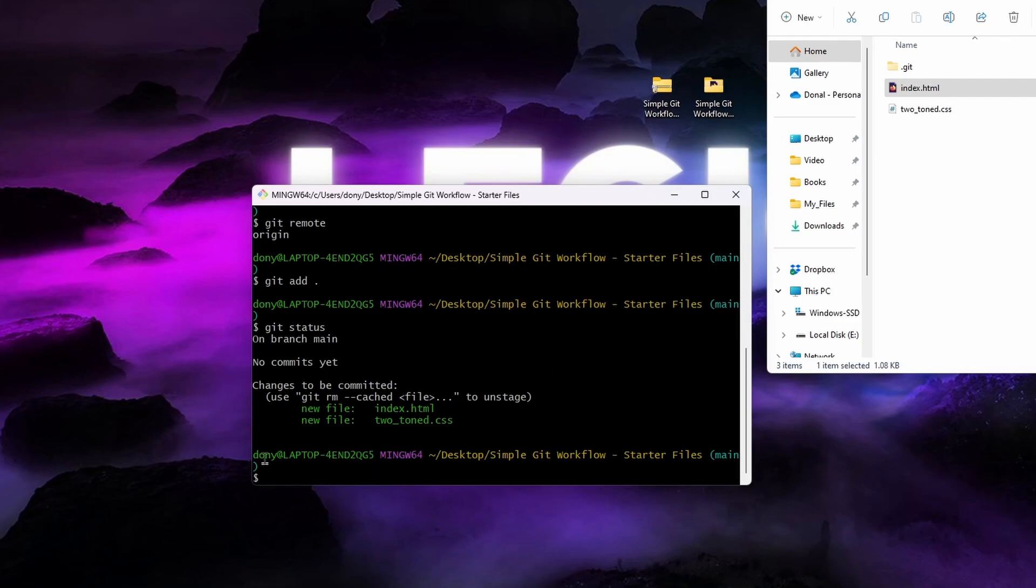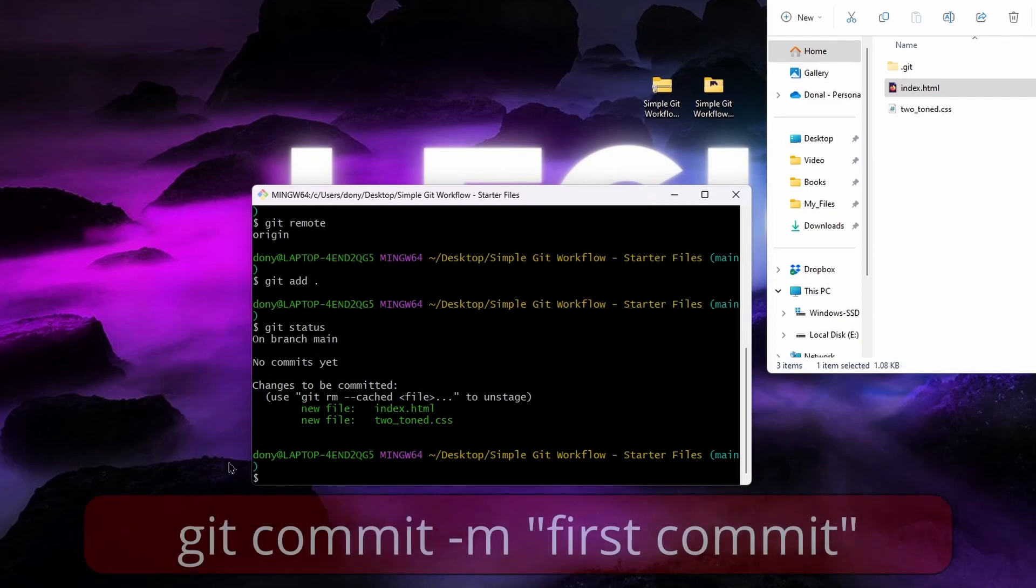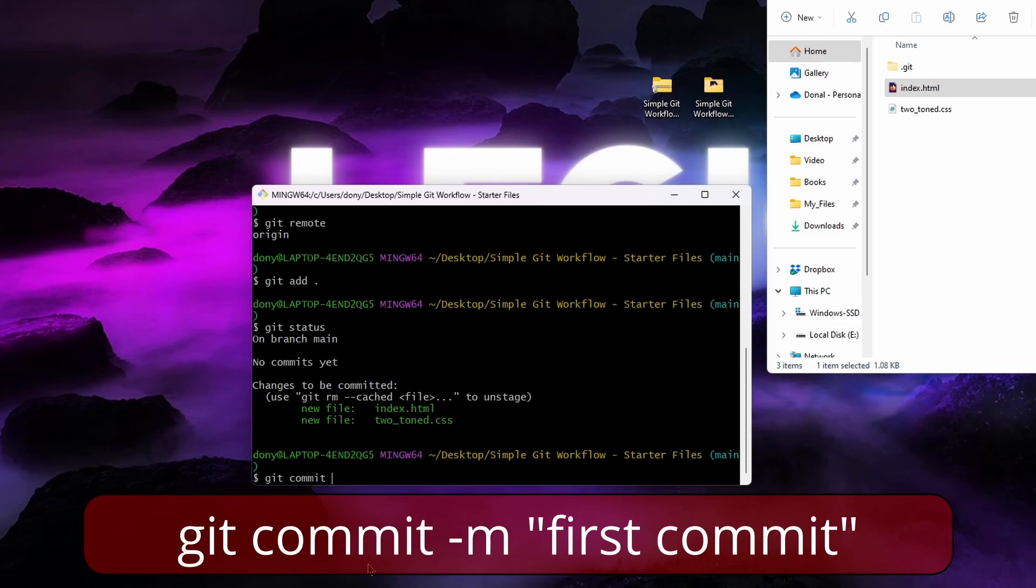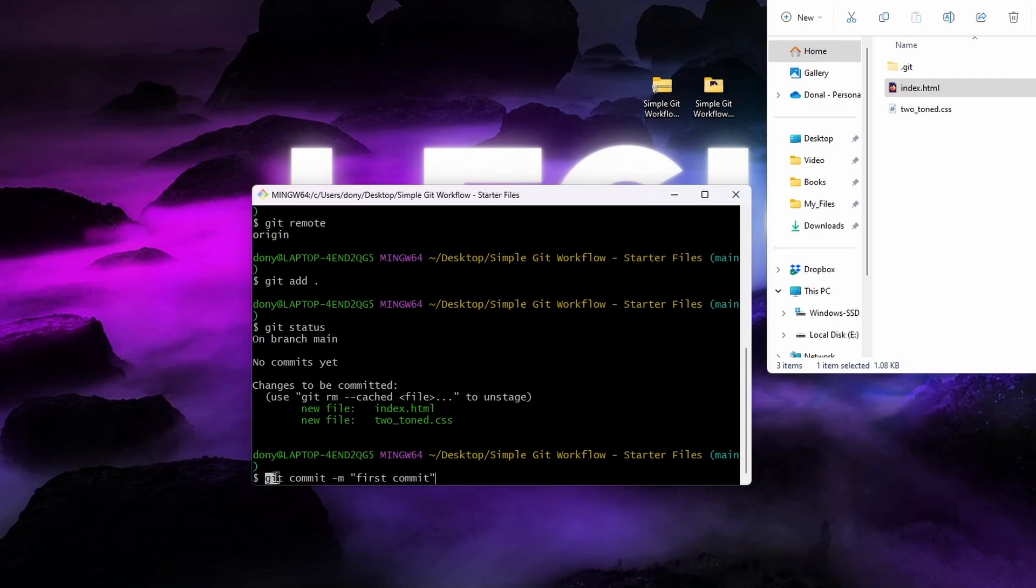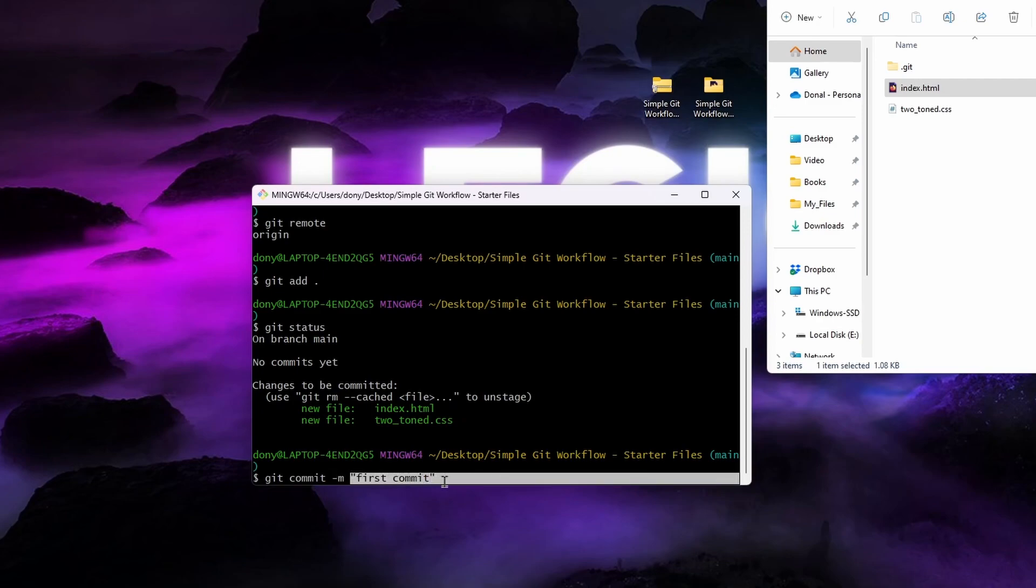Now that these changes are added we can commit these changes. To do this, type in git commit hyphen m quotation marks first commit. Git commit is the command we use to commit all the tracked changes we've just added. The switch hyphen m is so we can add a message to this commit, and finally the text in the double quotes is the message itself.